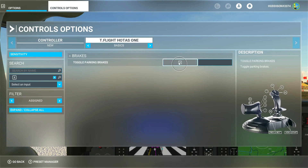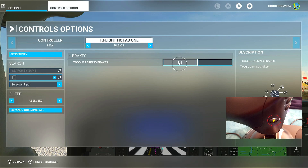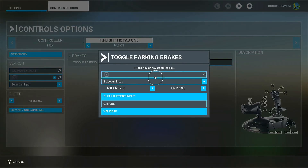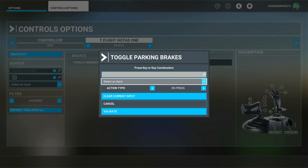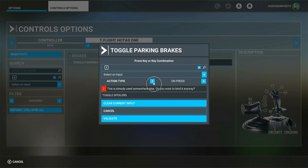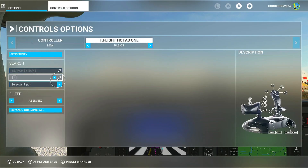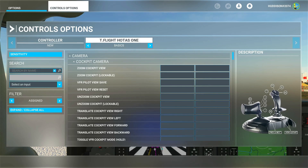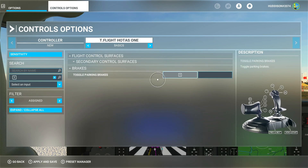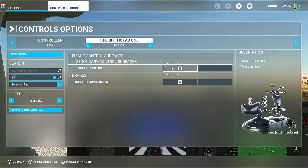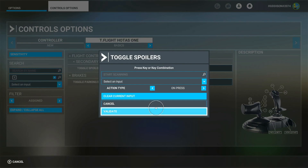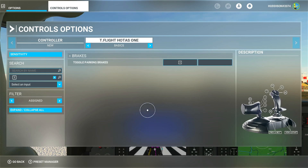Going Search by Input again — pressing A on my Hotas One it's Toggle Parking Brakes, but I actually want my Y button for that. I'll show a picture on screen. I click in the box, press Y — that's assigned to Toggle Spoilers. I'll have to clear that, but Y is what I prefer for toggle parking brakes. After validating, A is now assigned to nothing. Pressing Y in Search by Input confirms it's assigned to Toggle Parking Brakes.